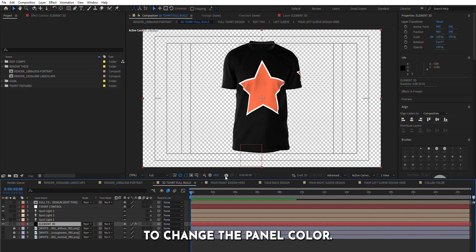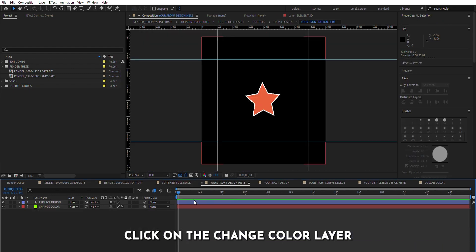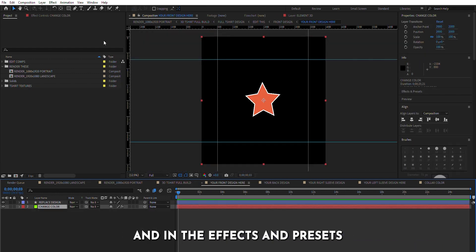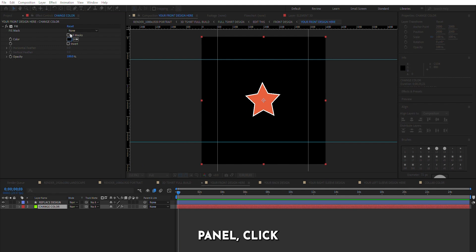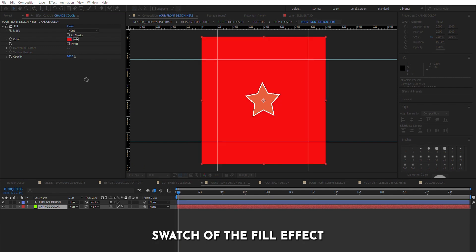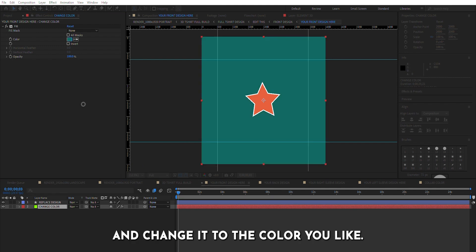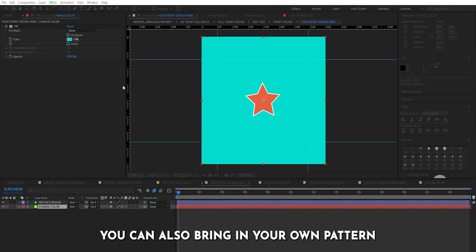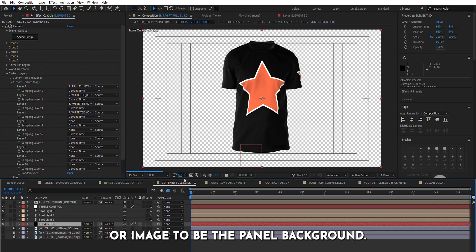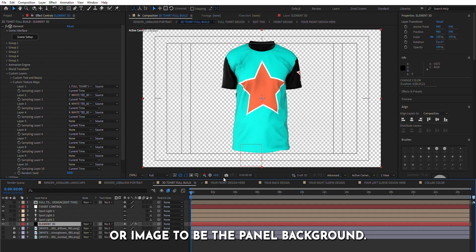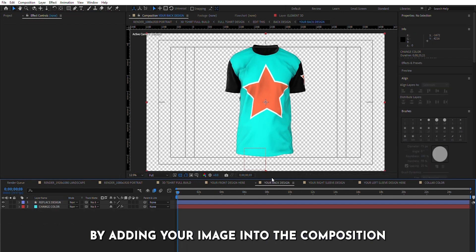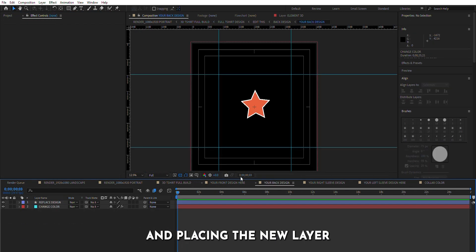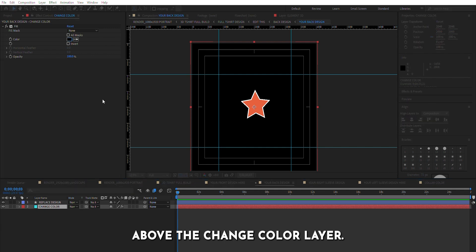To change the panel color, click on the change color layer, and in the effects and presets panel, click the color swatch of the fill effect and change it to the color you like. You can also bring in your own pattern or image as the panel background by adding your image into the composition and placing the new layer above the change color layer.